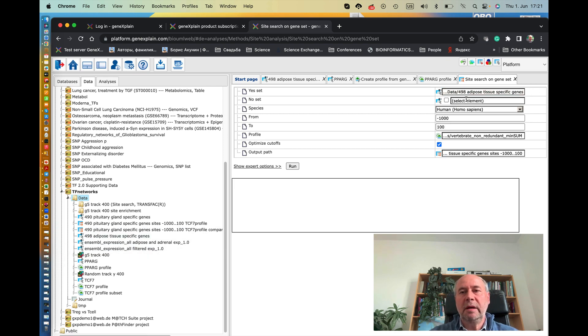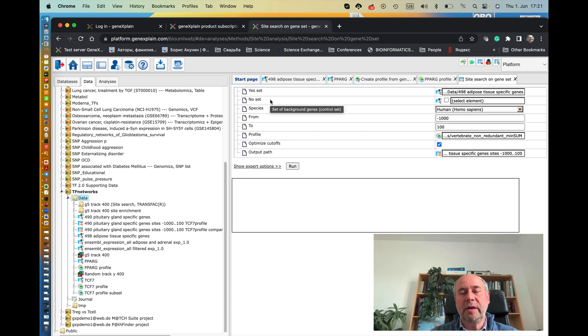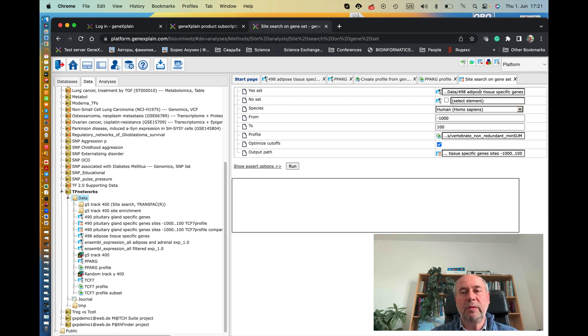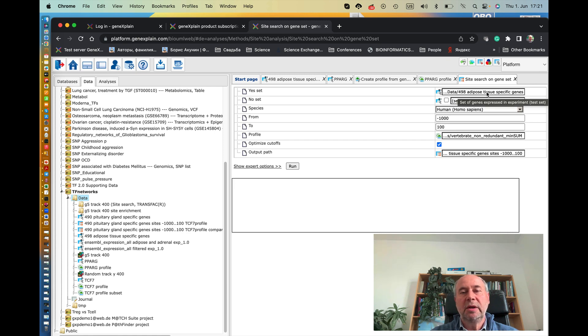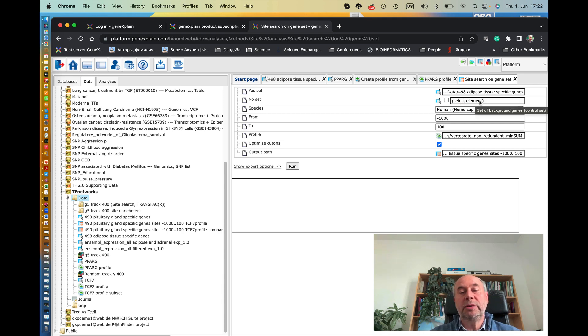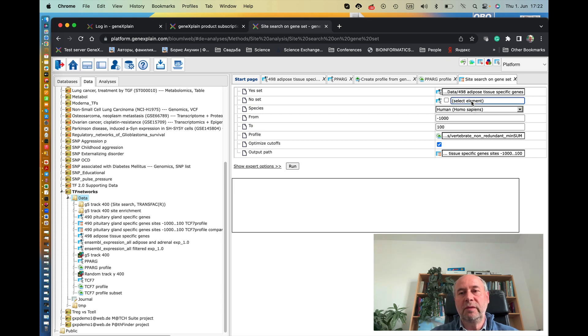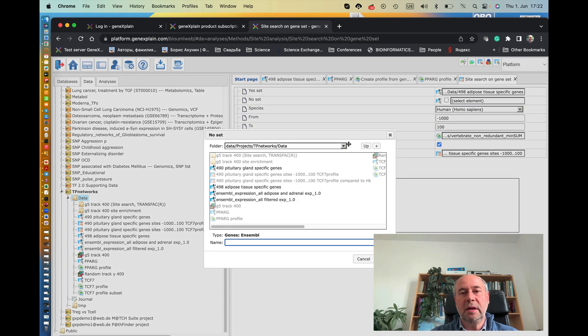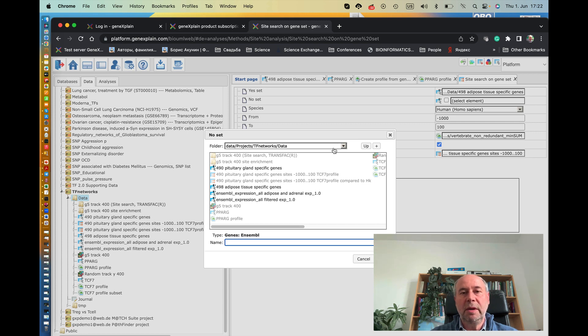And here we have to select the no set, which is a set of the ground set of genes which we want to compare if the binding sites found in the promoters of adipose tissue-specific genes should be enriched in those promoters compared to the promoters of other genes, the background genes. And as background, we can use, for instance, housekeeping genes from human genome.